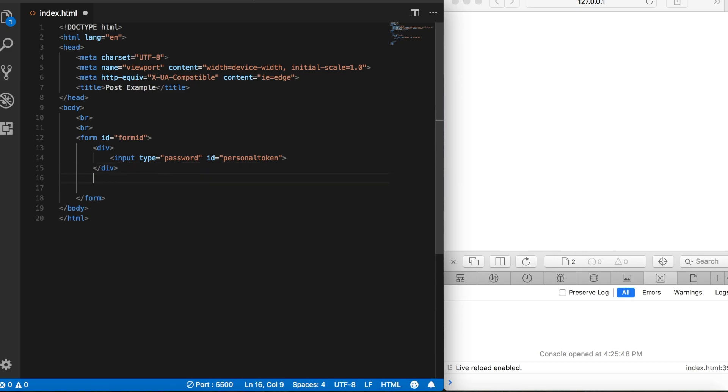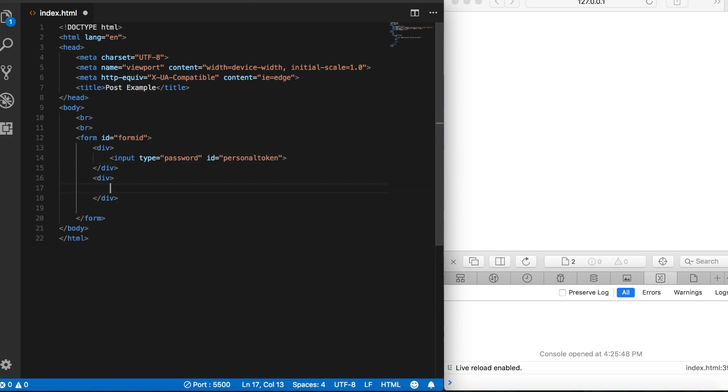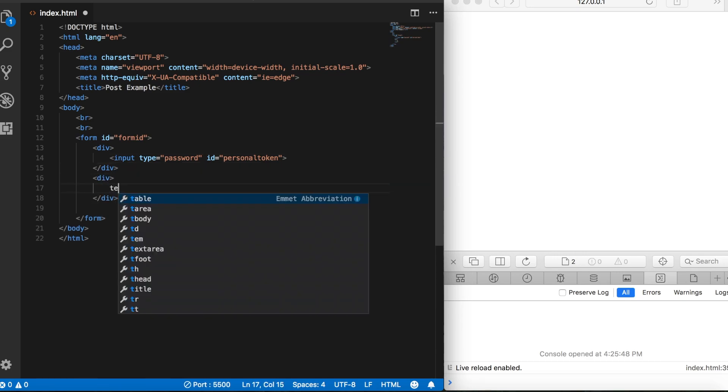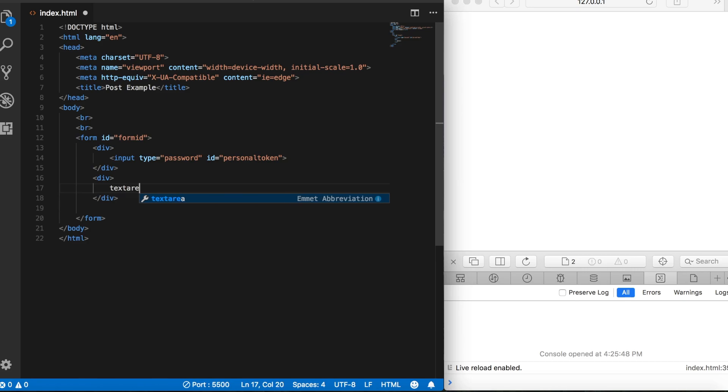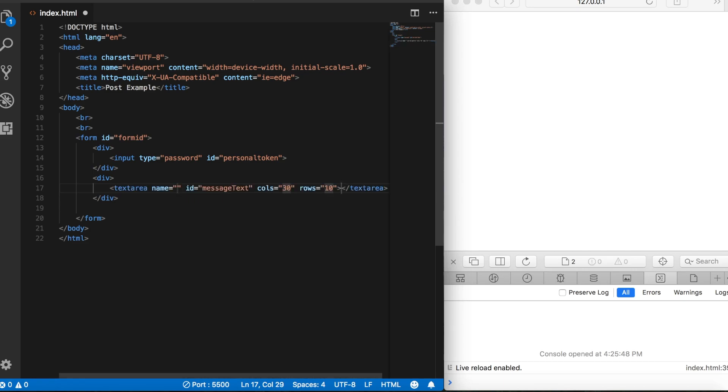Then let's create another div tag, and then inside here we'll create a text area and give that an ID of message text, because this is going to be where we are going to type our messages that we want to send to the server.